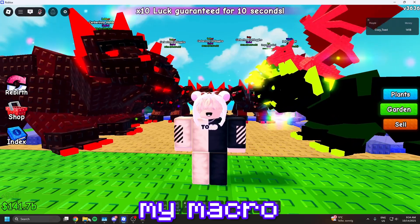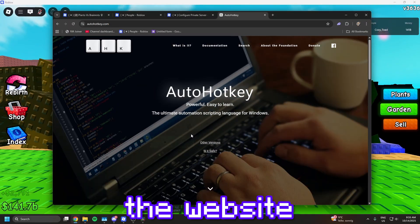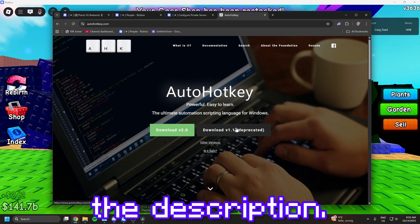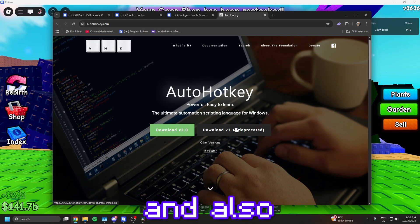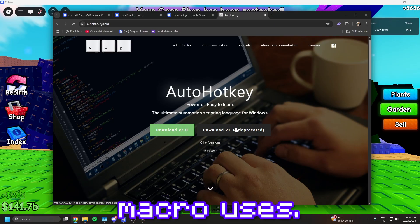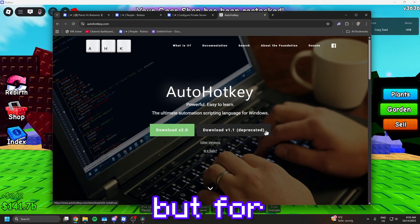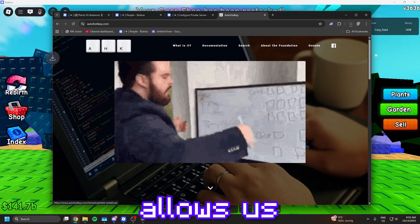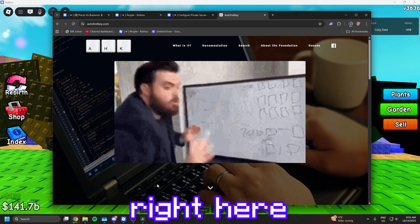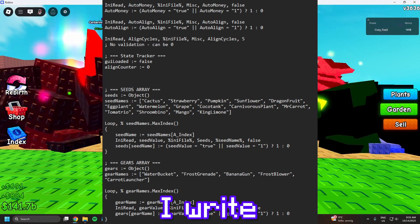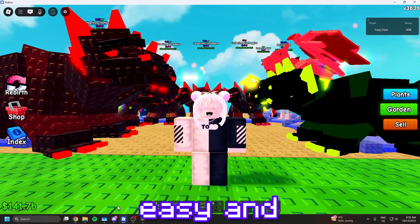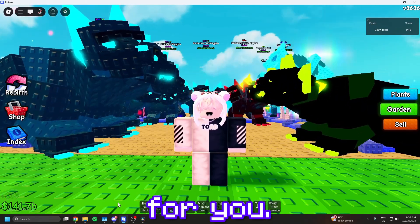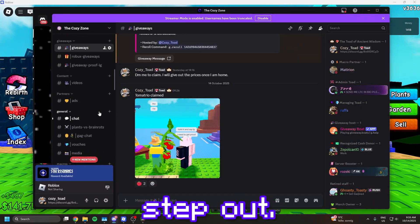So first of all you want to go to the website autohotkey.com, the link will be in the description. You want to download AutoHotkey version 1, and make sure that it's version 1 because that's what the macro uses. Most of you already know what AutoHotkey is, but for the people that don't, AutoHotkey is what allows us to macro. I wrote the macro script right here, and AutoHotkey runs it. So if I write send W, it sends the letter W. But it's not that easy, and that's why I made the macro for you. AutoHotkey is necessary for the macro to work, so you can't leave this step out.